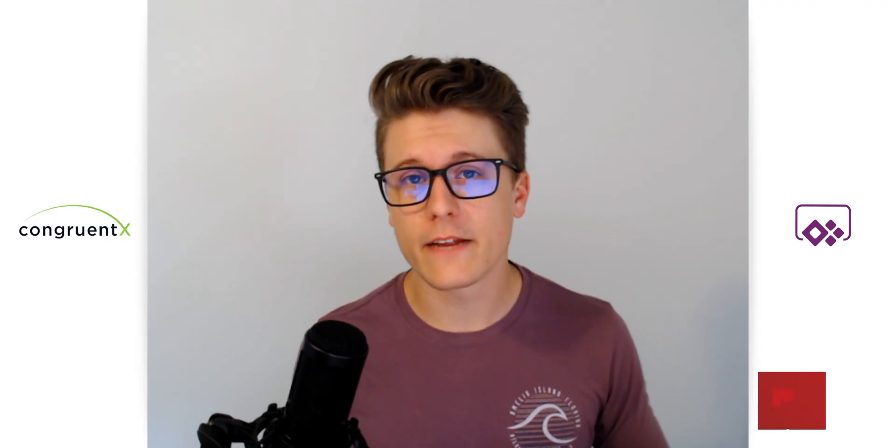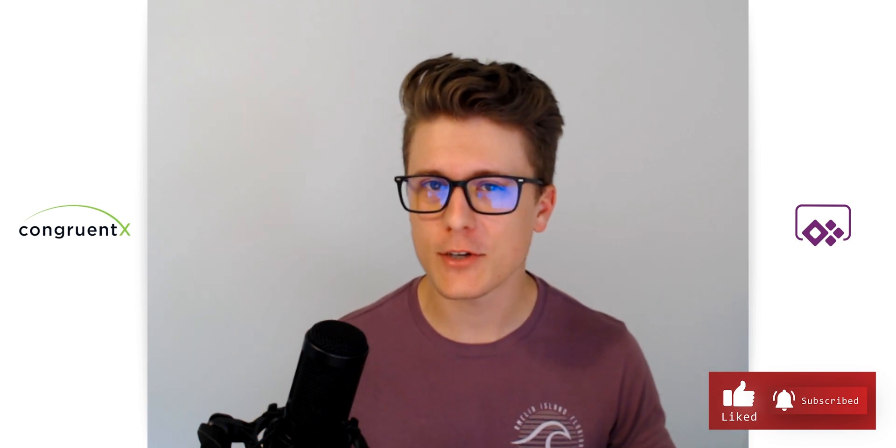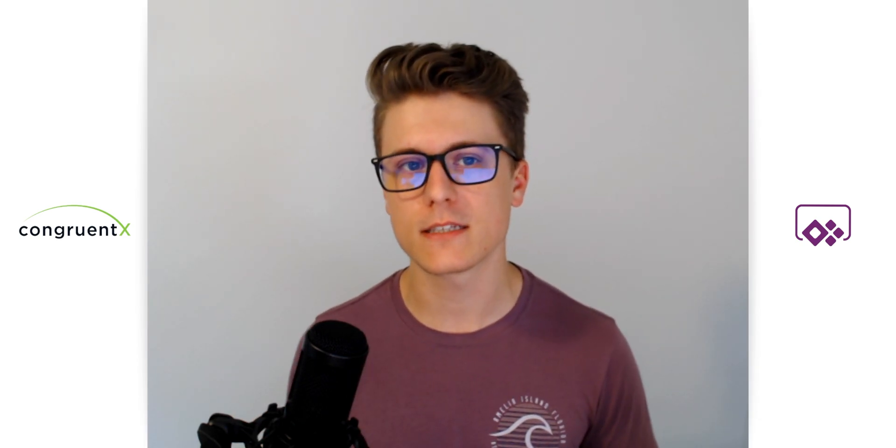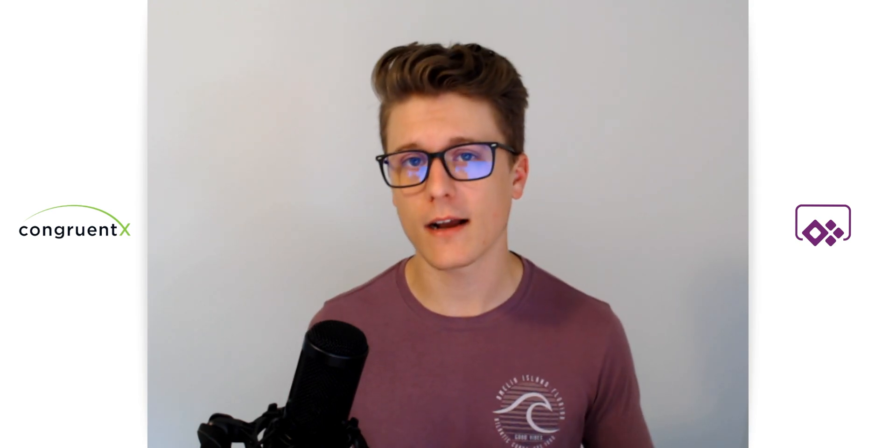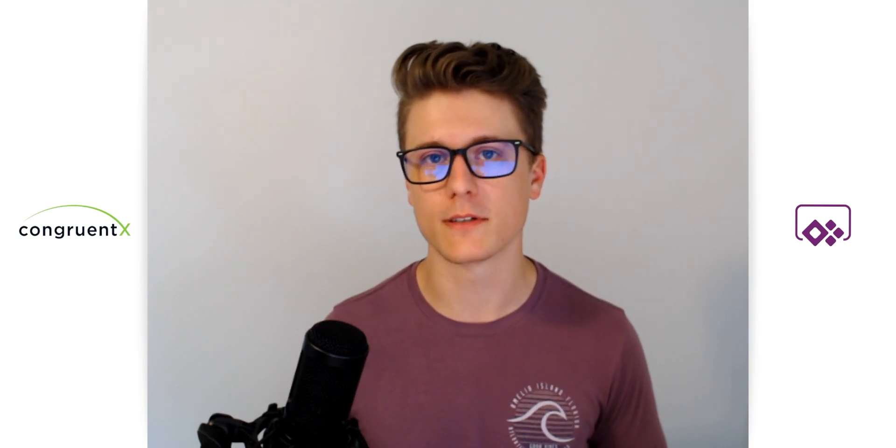Well, thanks for watching everybody. I hope you found that helpful. I hope I saved you a little bit of time trying to figure this out. As always, please reach out with any questions and let us know how we can help you at congruentx.com. Thanks, and we'll see you in the next one.